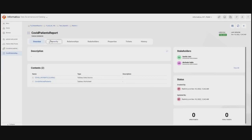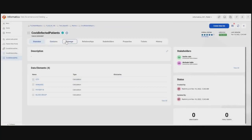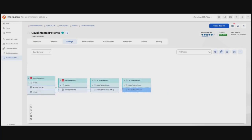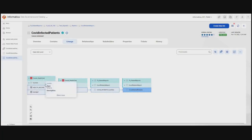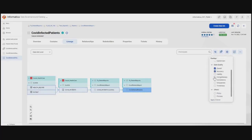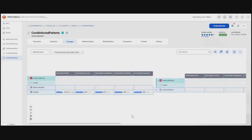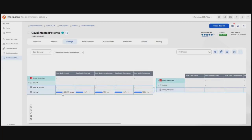Akshada clicks on the associated technical data set, which takes her to the actual Tableau workbook. From the overview page, she understands the workbook contains a data source and a worksheet. From the lineage tab, she can see that this Tableau worksheet is receiving data from multiple sources. Clicking on 'COVID Infected Patients' in the lineage diagram shows that data is actually flowing from the Oracle healthcare database, with schema 'SCHN_A' being the source. Akshada concludes that the data flowing into the COVID Infected Patient Report is coming from the Oracle source table.